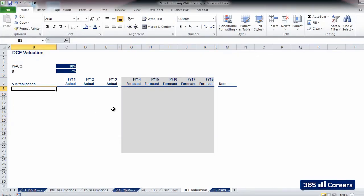Hi, in this video we will calculate the present value of unlevered free cash flows.